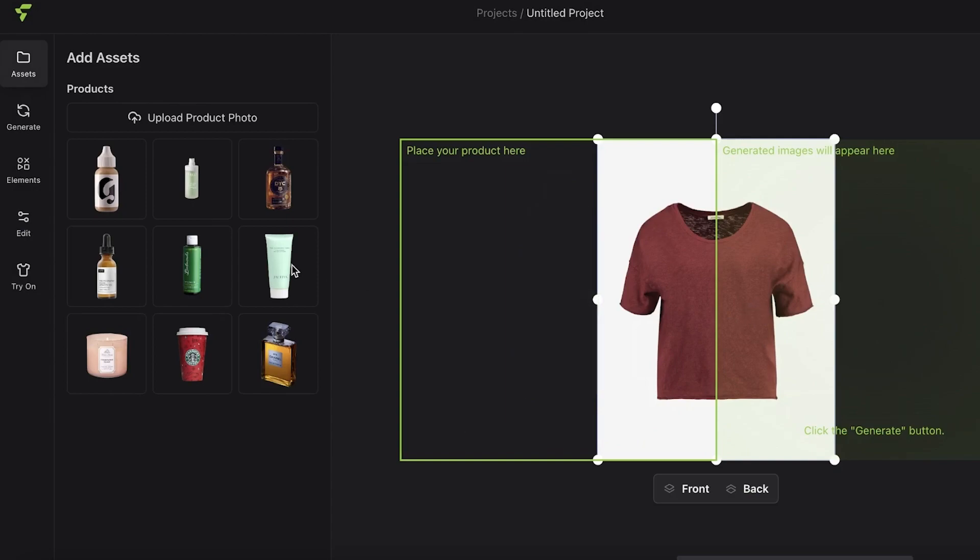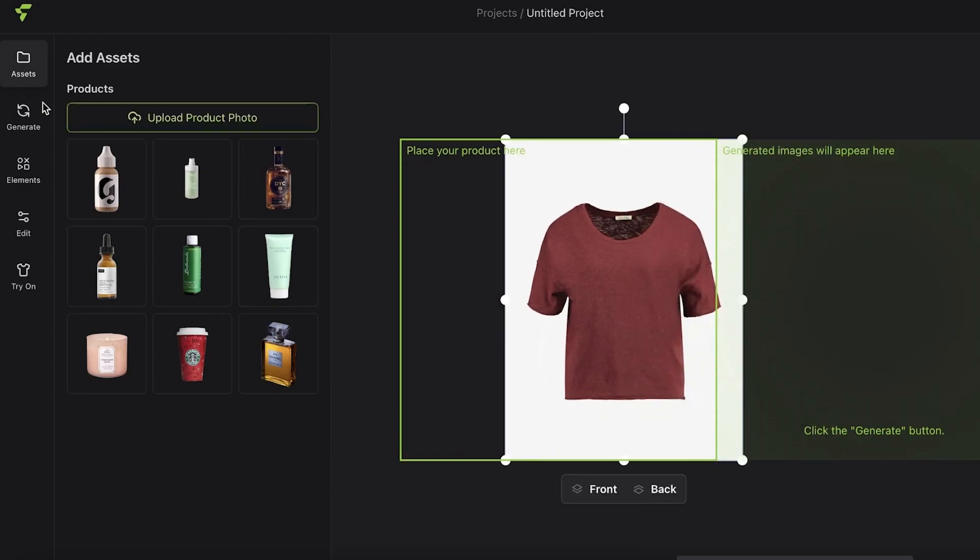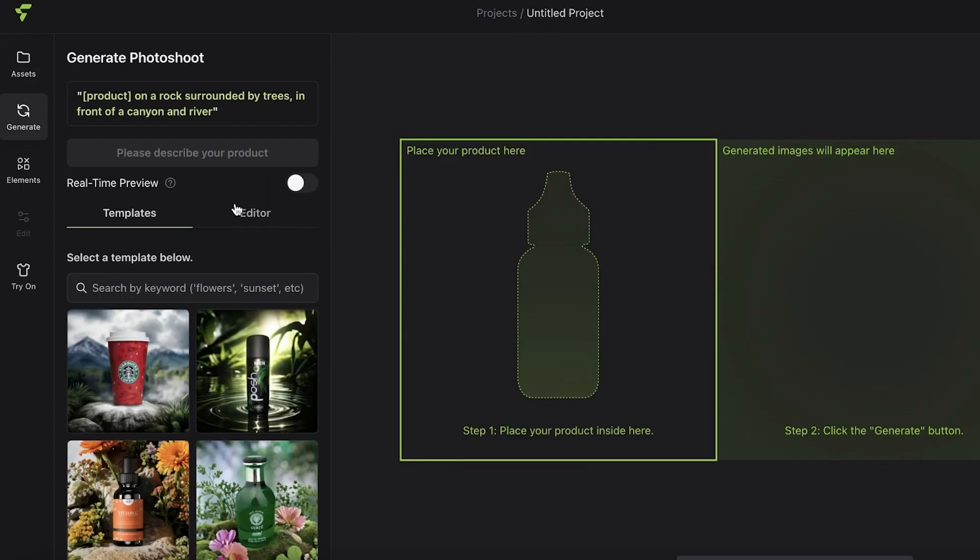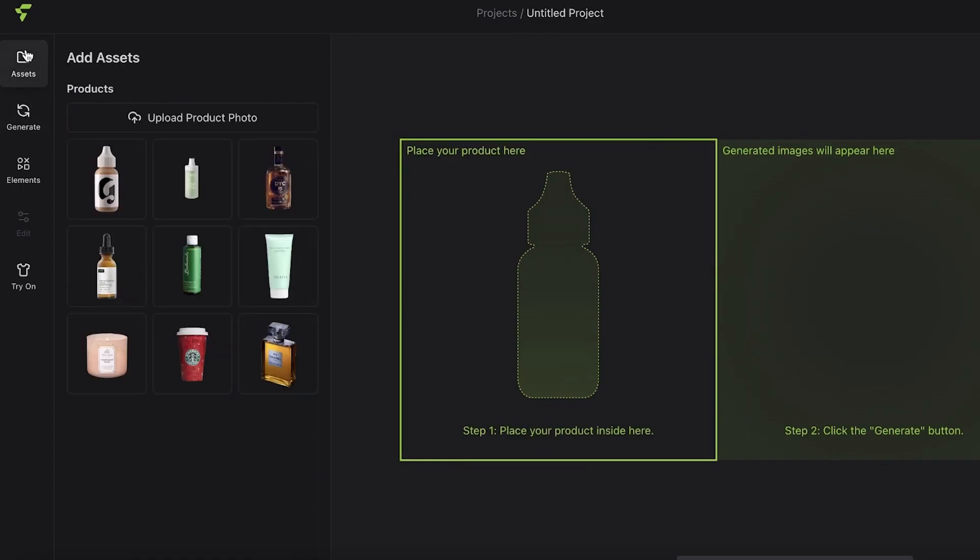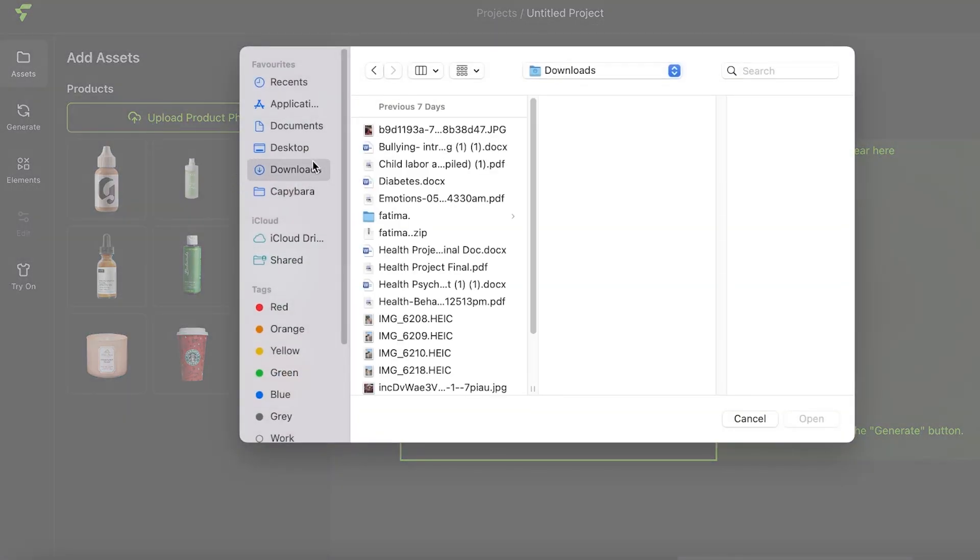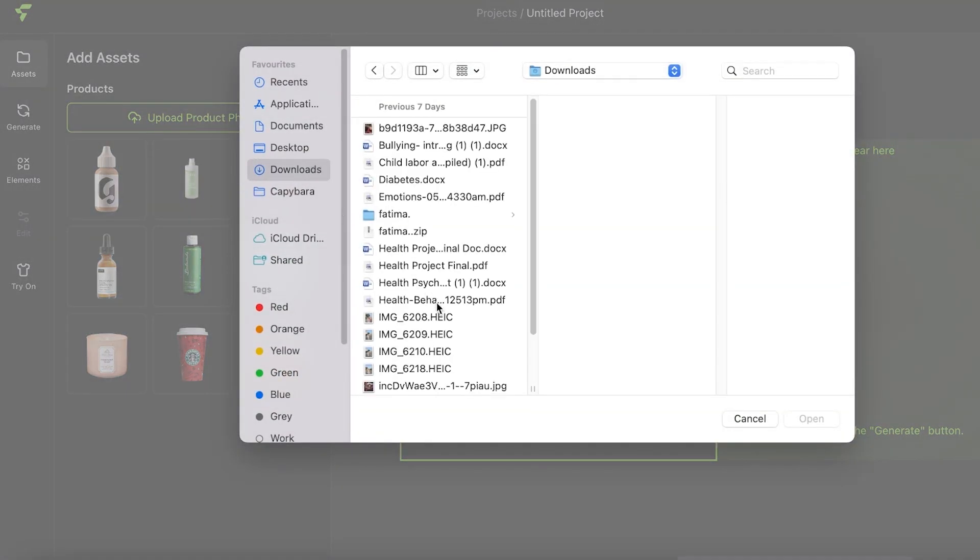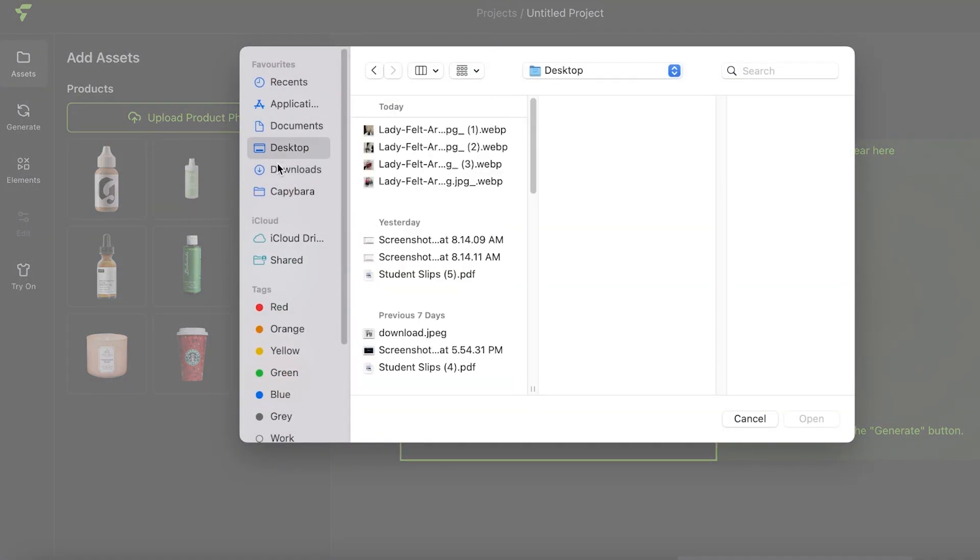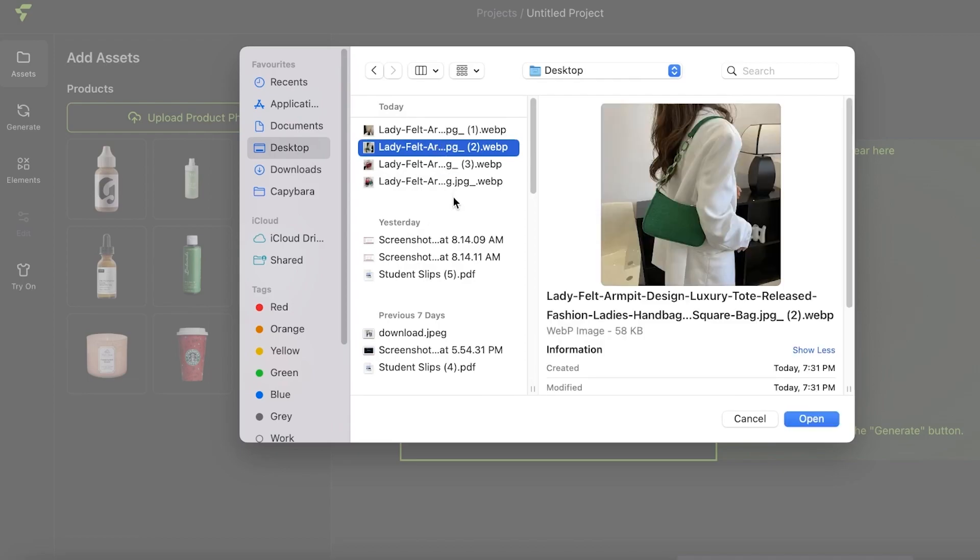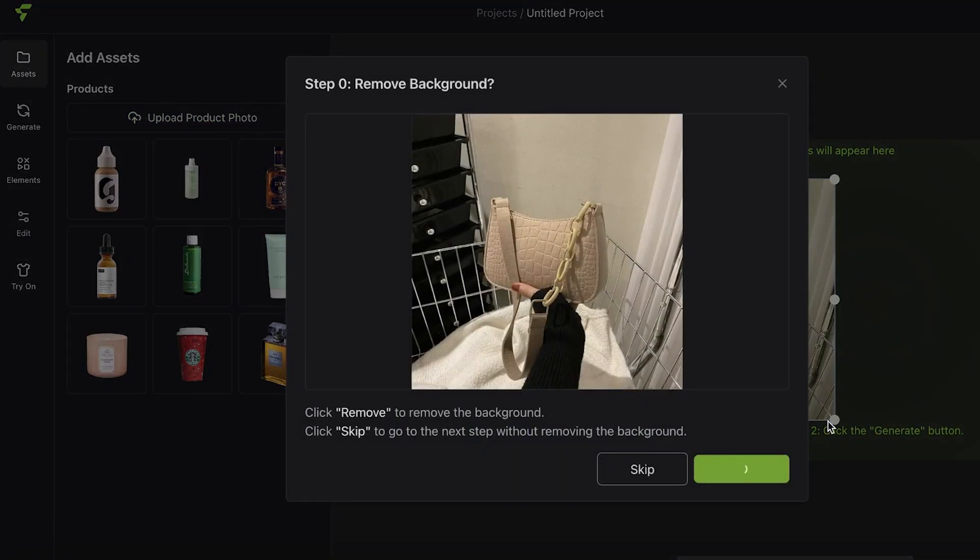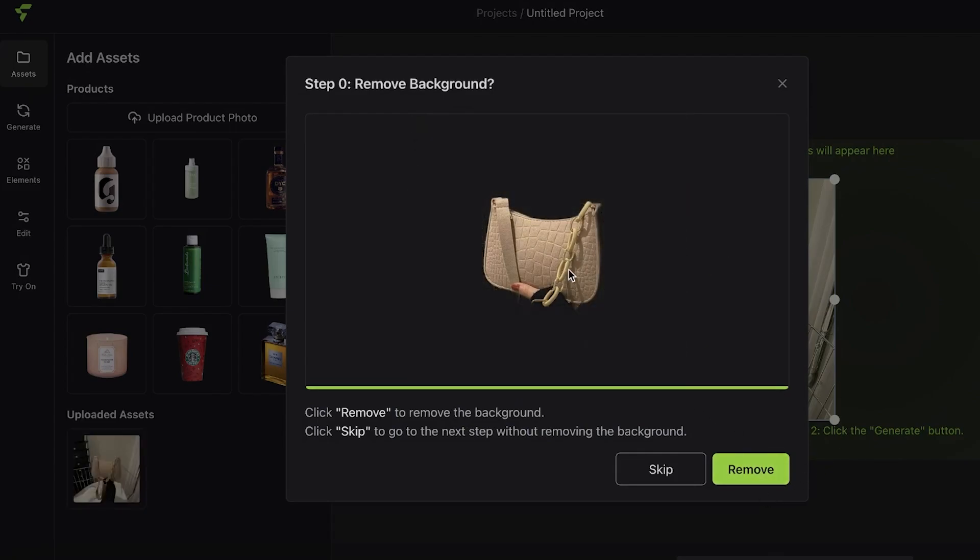How can we create our own product images from scratch? First off, click on 'Assets' on the top left, then click on 'Upload Product Photo' and upload your product images. I'm just going to open up any product image I want to use, let's say it's this one.